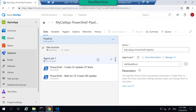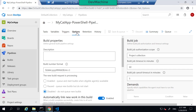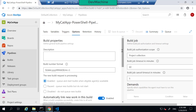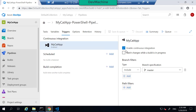Looking at this pipeline design, the first thing is to make sure this pipeline is enabled. Go to Options and make sure this pipeline is enabled, so every time you make some changes it will be built. Save it. And in the Triggers, make sure that 'Enable Continuous Integration' is set up, so that every time you make changes and commit them, this will get triggered to execute.